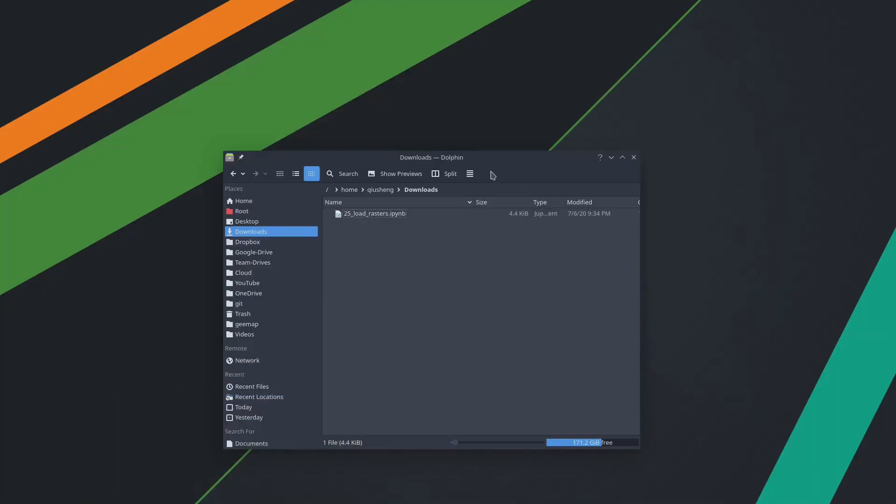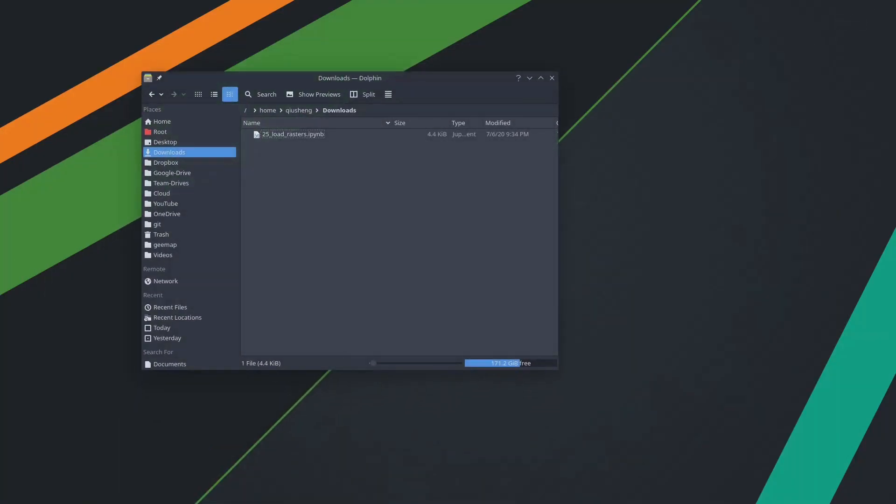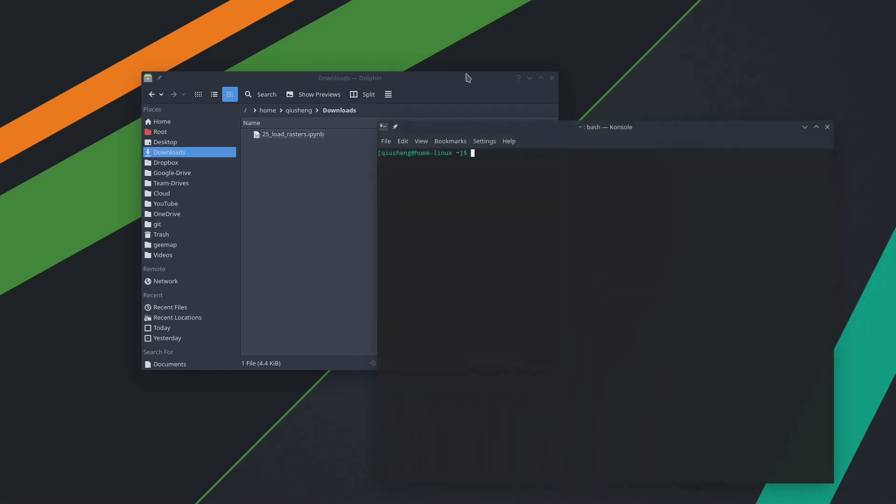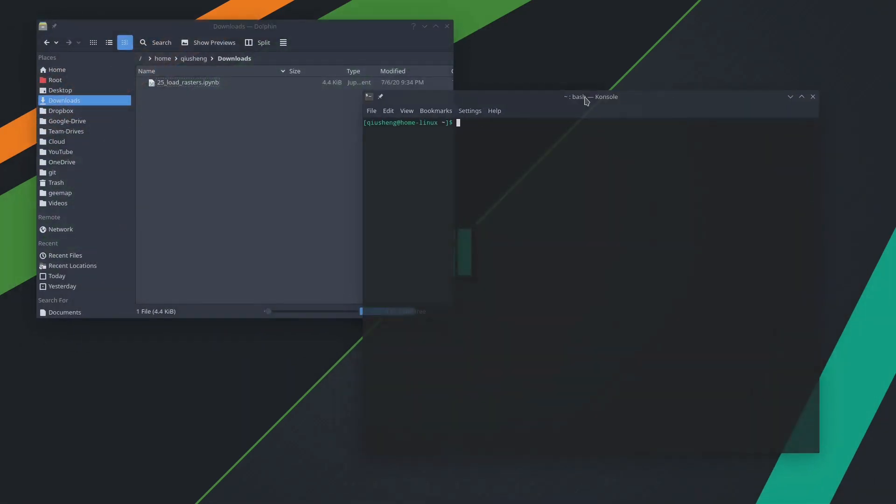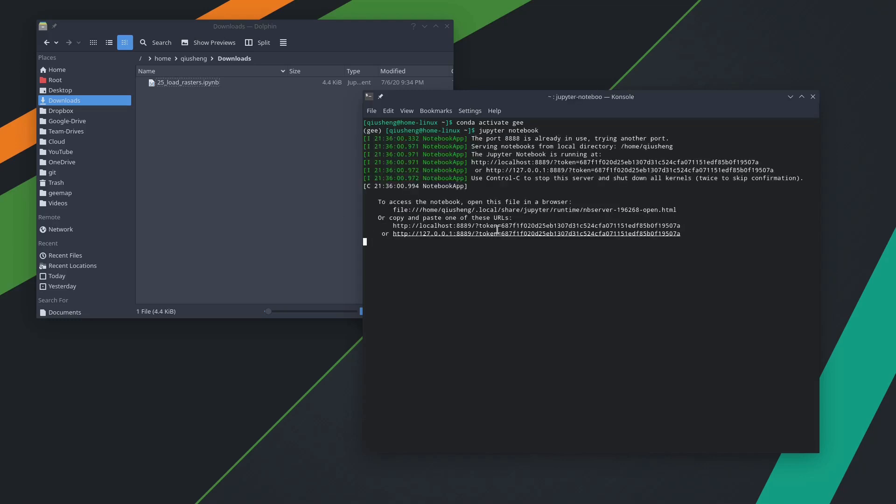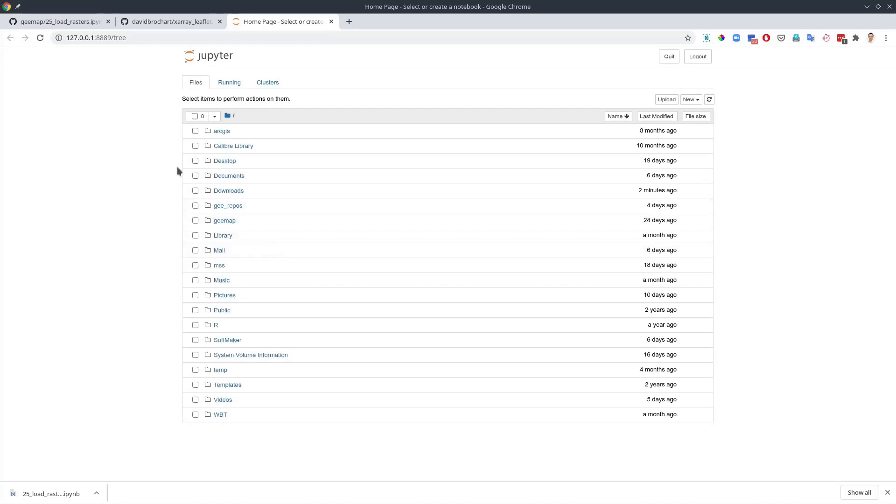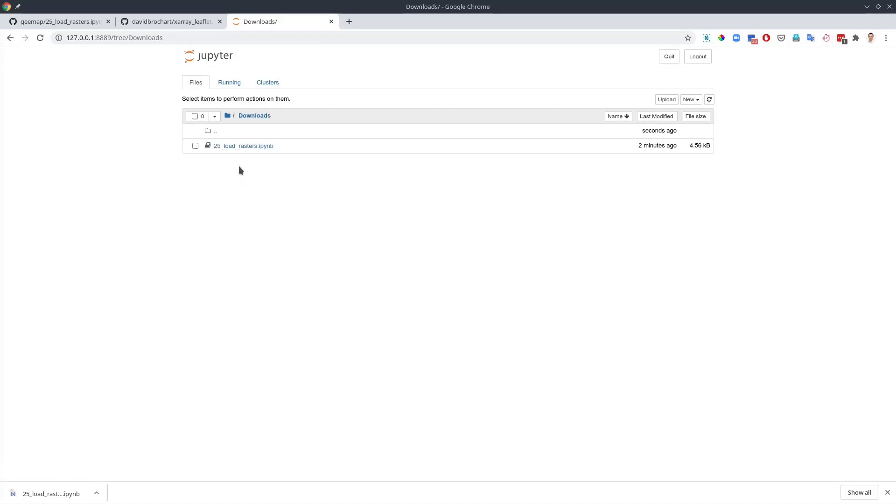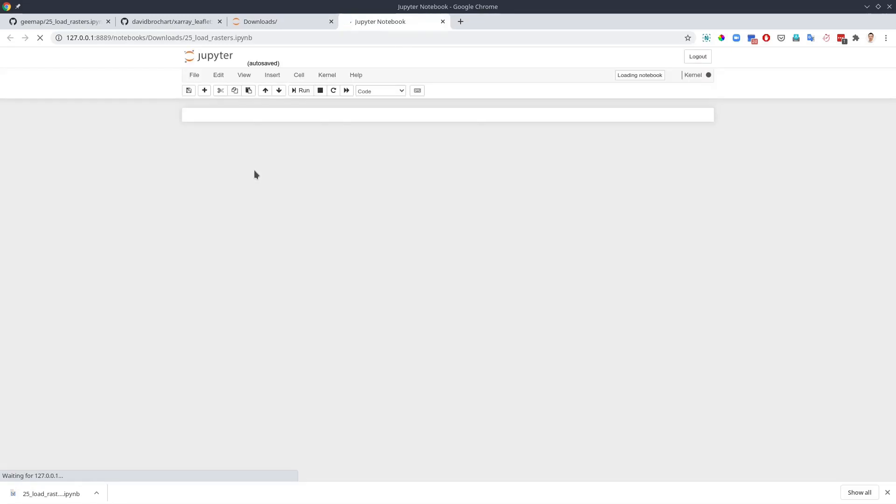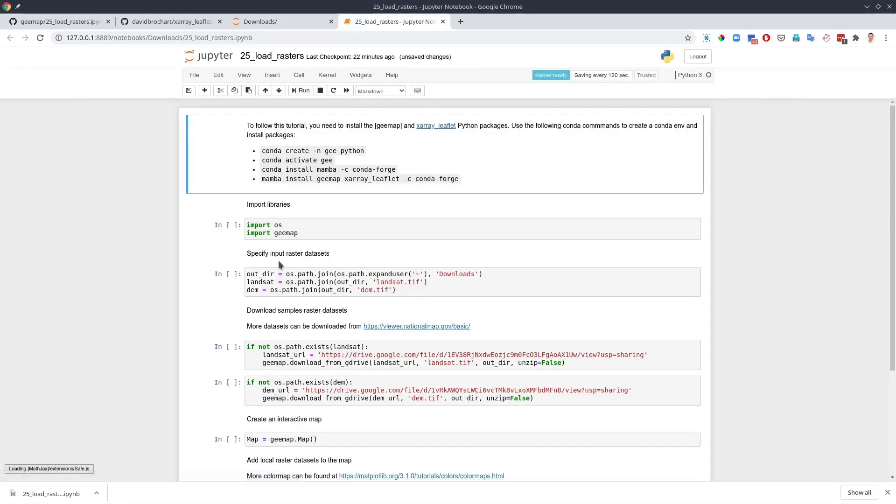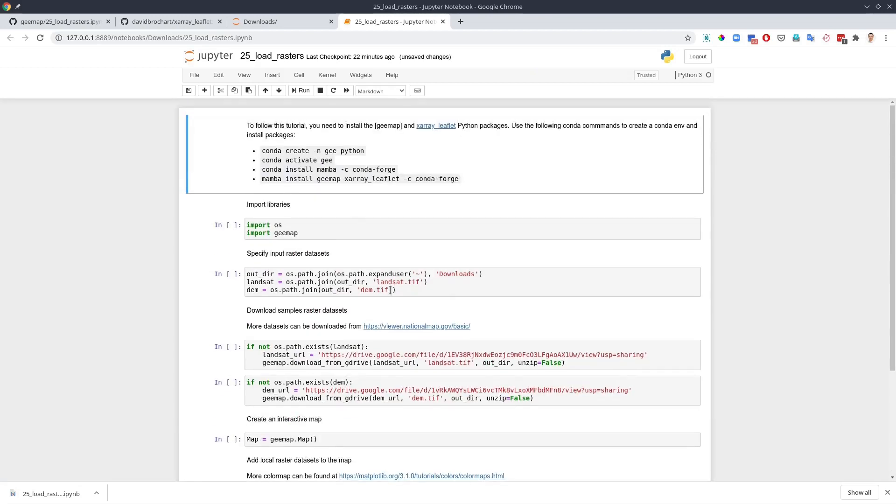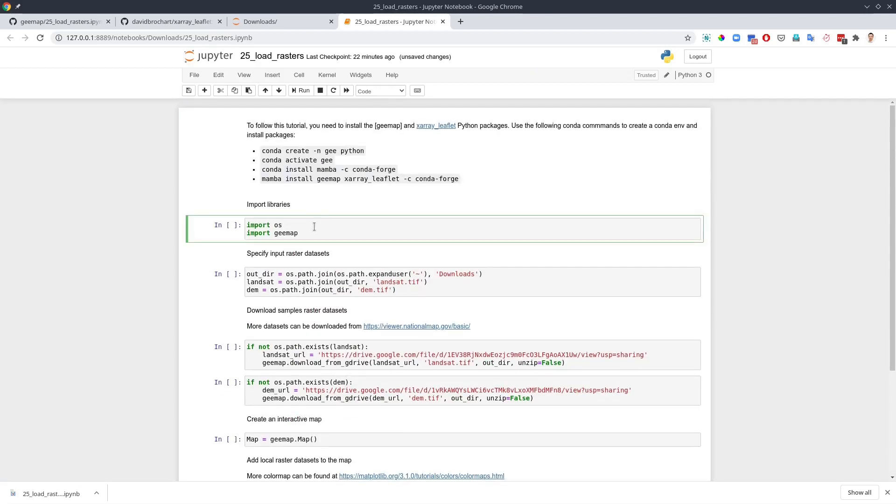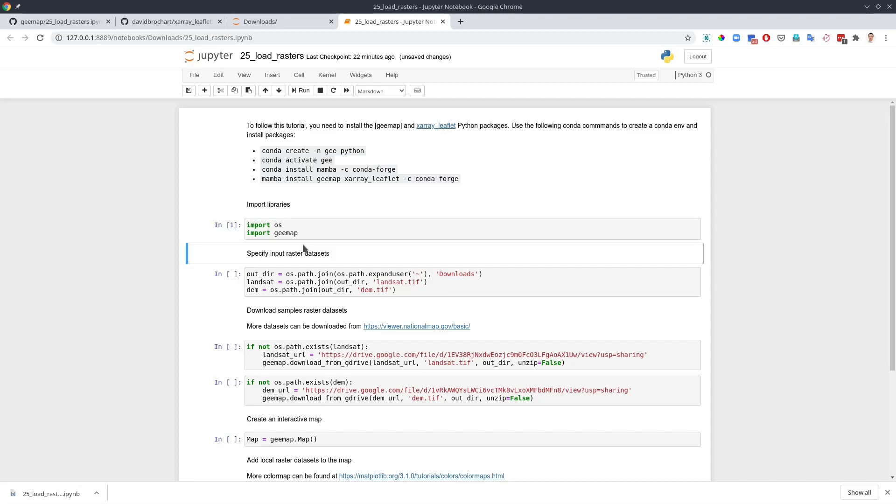Let me come back to here and open the terminal. Since I already installed the conda environment, all I need to do is conda activate and then ge. After you can just copy the notebook. So open a browser and from there I'm going to navigate to downloads and then from here let's open this one.